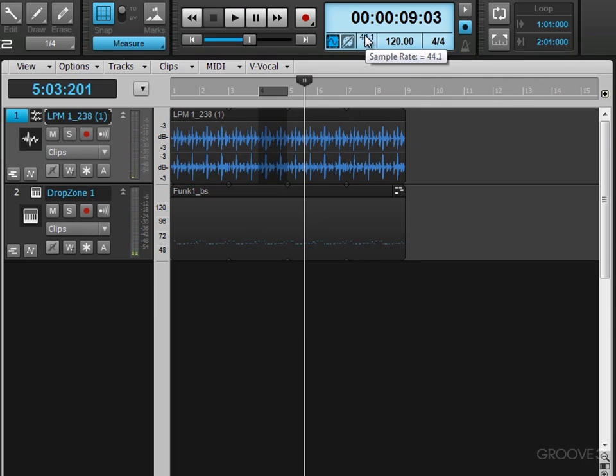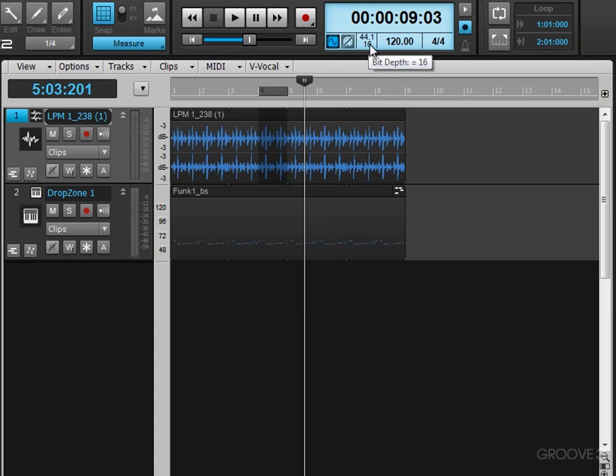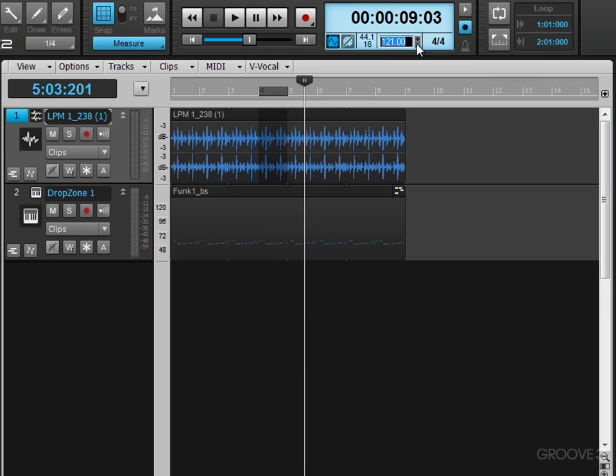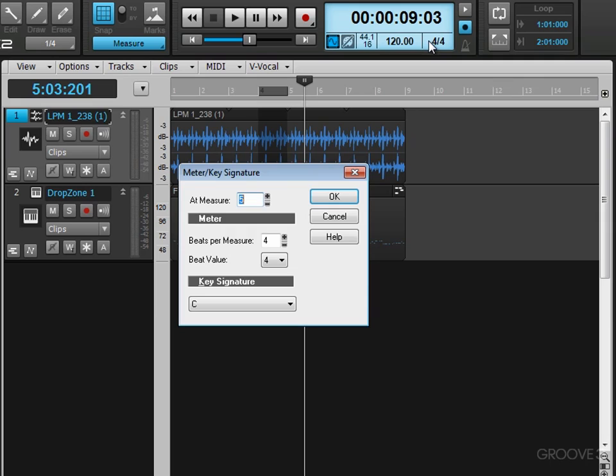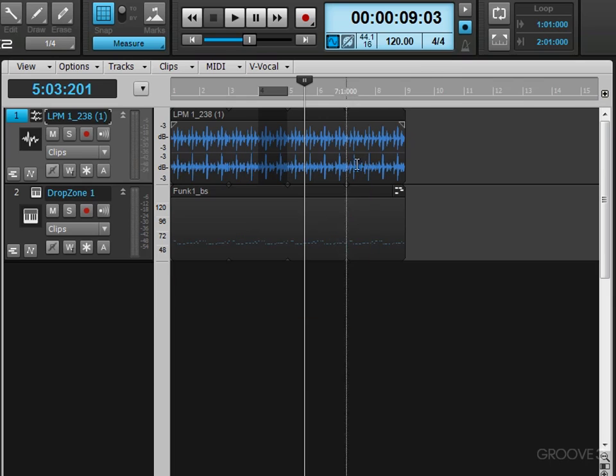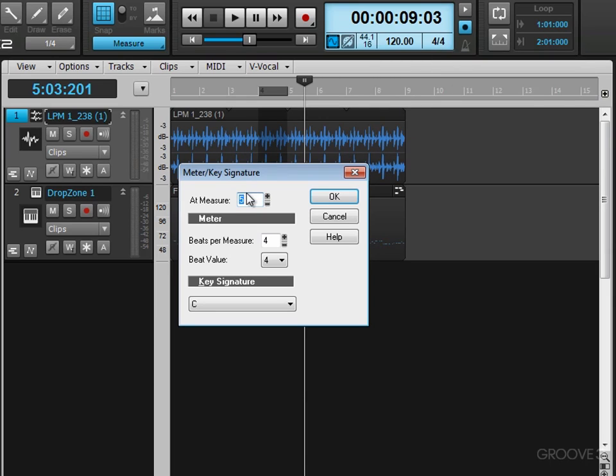Here we see the sample rate, 44.1 and the bit depth for the session. And here we have the tempo. You can click there and adjust either by typing in or using the plus minus. You've seen me do that when we were auditioning clips from the browser.